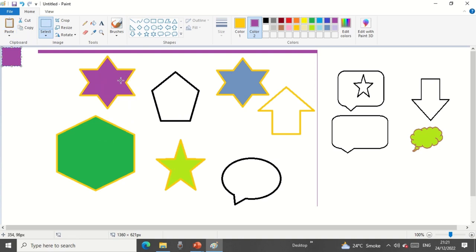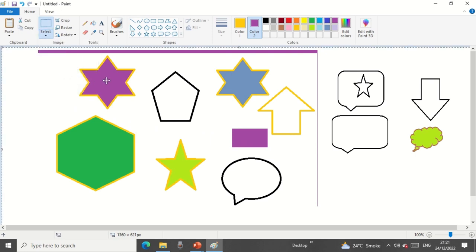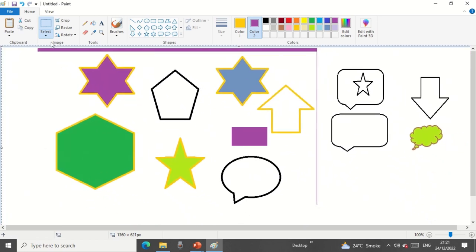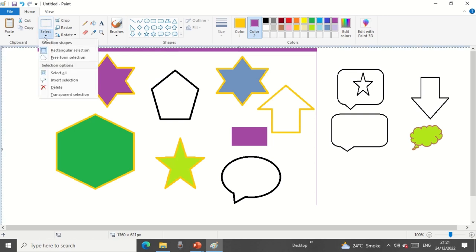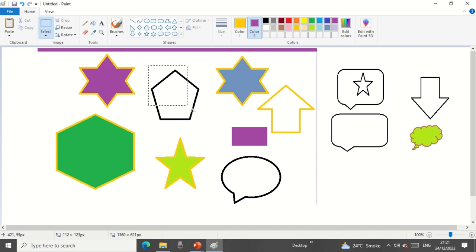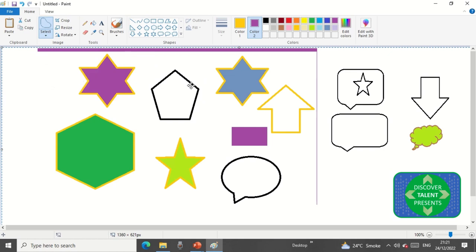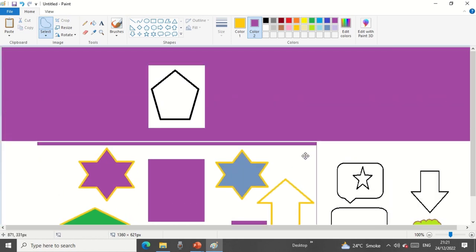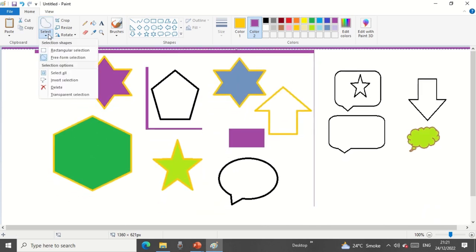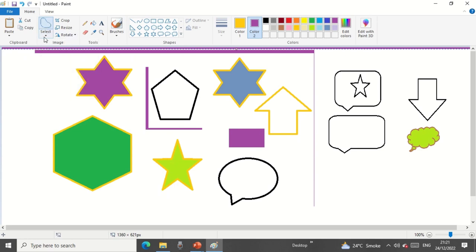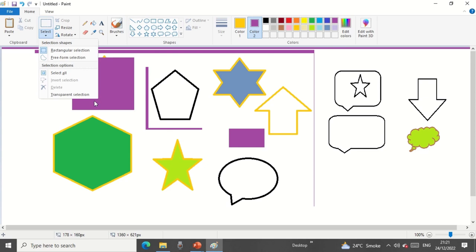I can do a freeform selection, then copy and paste it to get a duplicate of just that selected area. For Select All, the entire canvas gets selected. Invert Selection will unselect the currently selected object and instead select everything else — so the rest of the objects get selected. That's the invert function. For Delete, selecting and clicking Delete acts like a cut. Transparent Selection is also available here.